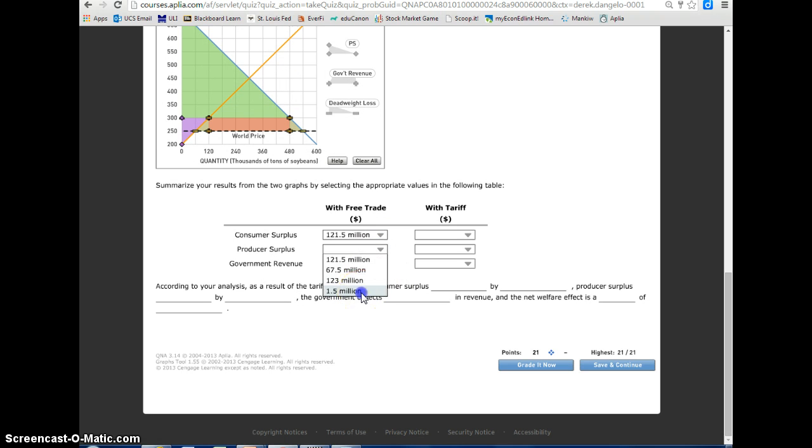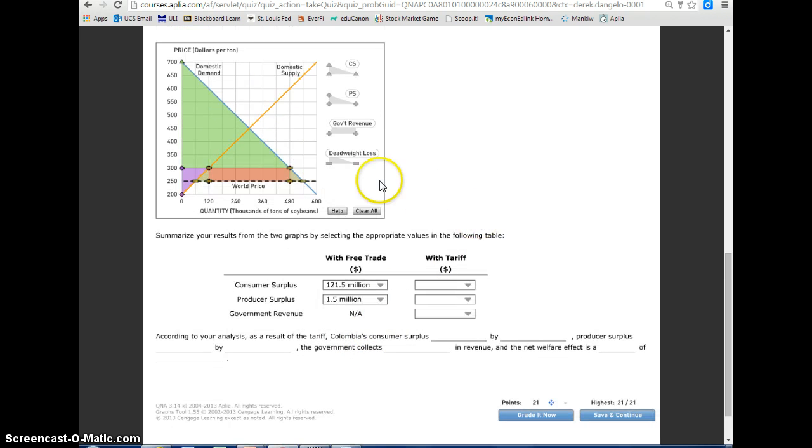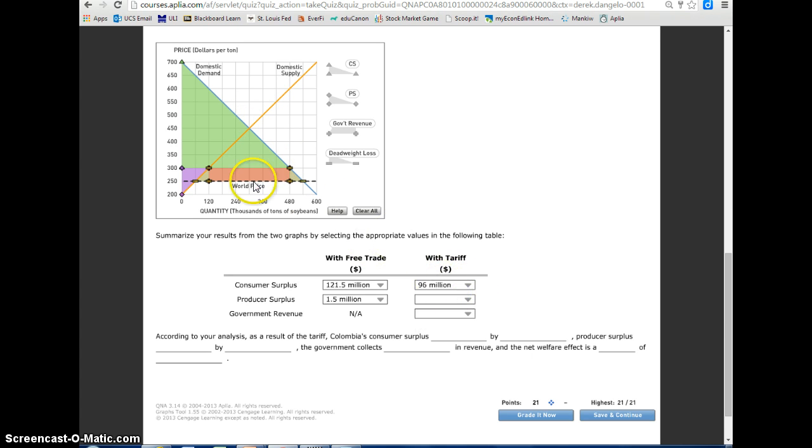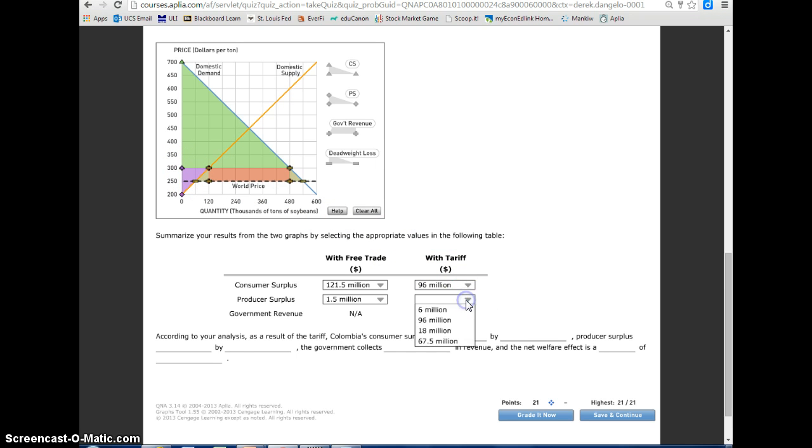And then the consumer surplus with tariff is now $96,000 as I mouse over the green boxes, so $96 million. The producer surplus is an area of $6,000, so that will be $6 million.